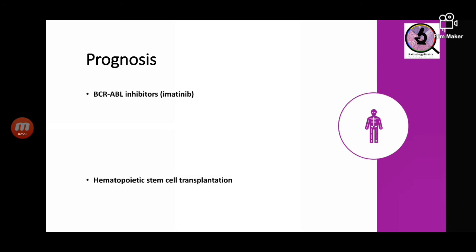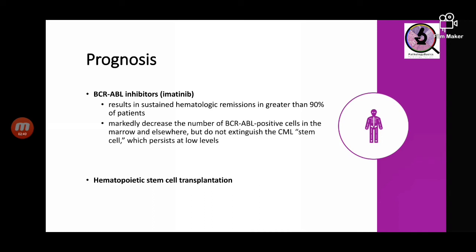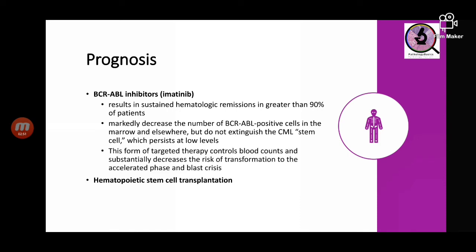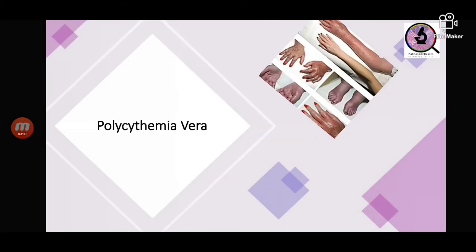Prognostically, BCR-ABL inhibitors like imatinib are now available, resulting in sustained remission in more than 90 percent of patients. However, stem cells persist at lower levels in the marrow. This targeted therapy controls blood counts and decreases the risk of transformation to accelerated phase and blast crisis. In young patients, hematopoietic stem cell transplantation can be performed and is curative in 75 percent of cases.